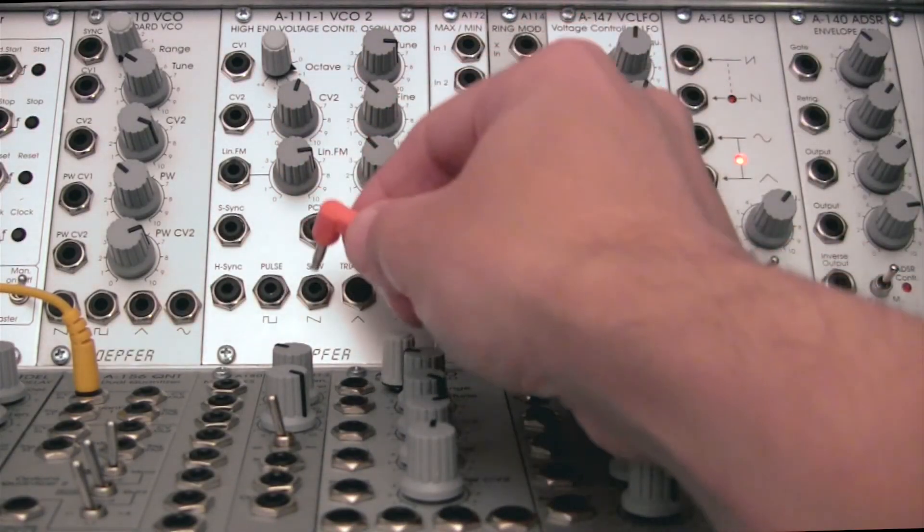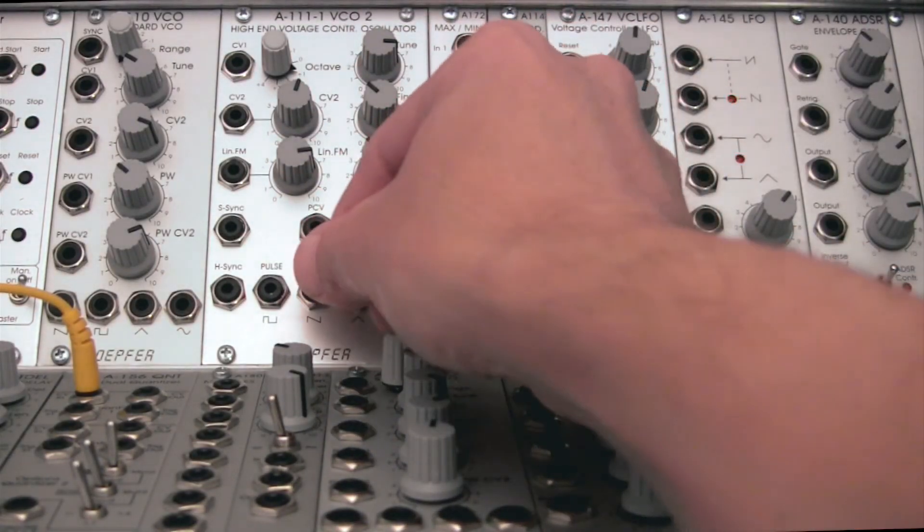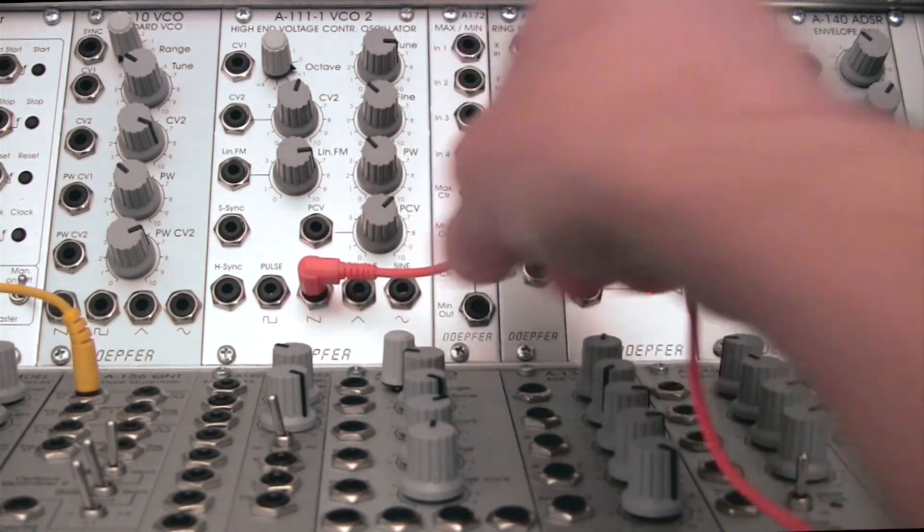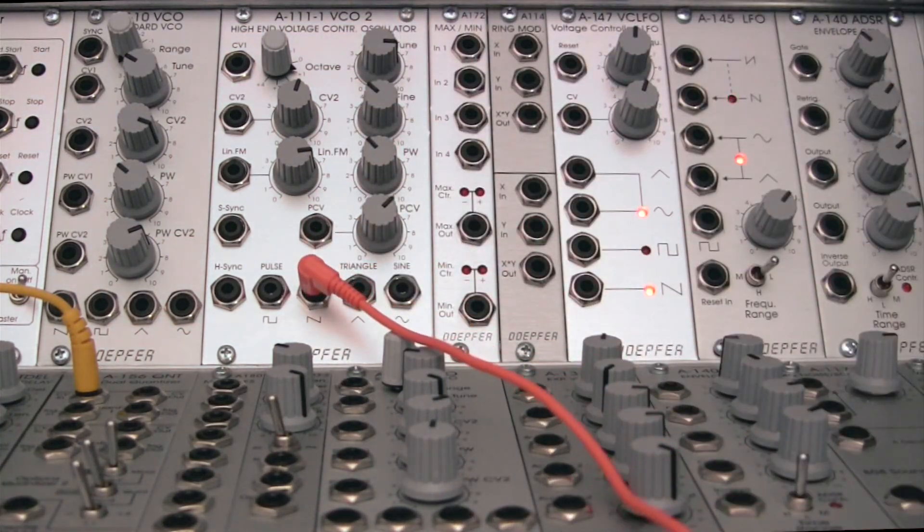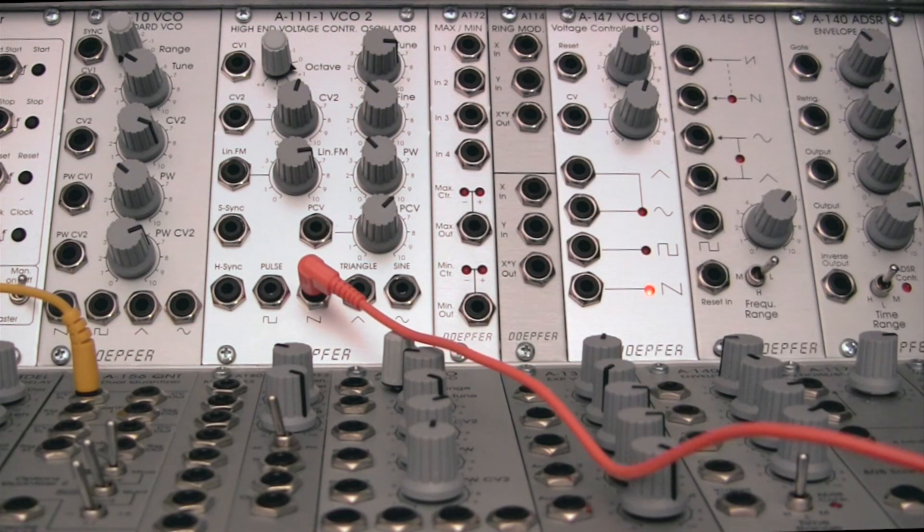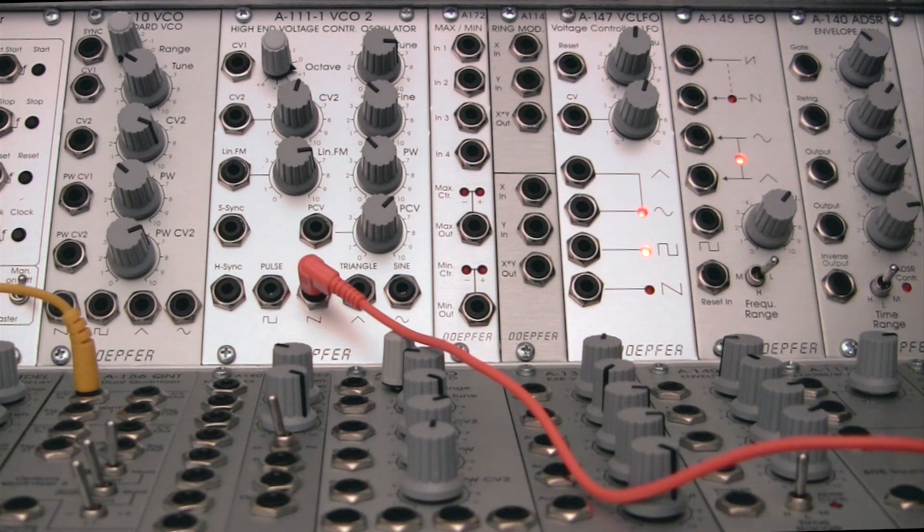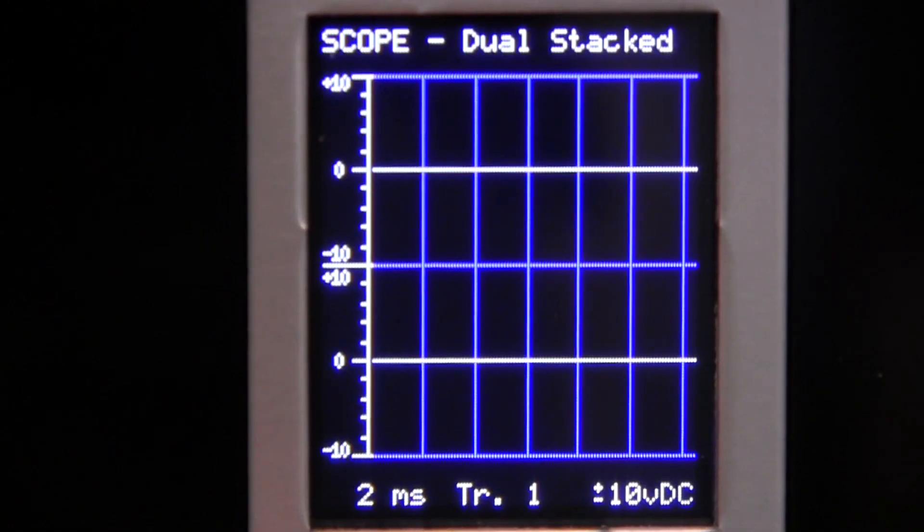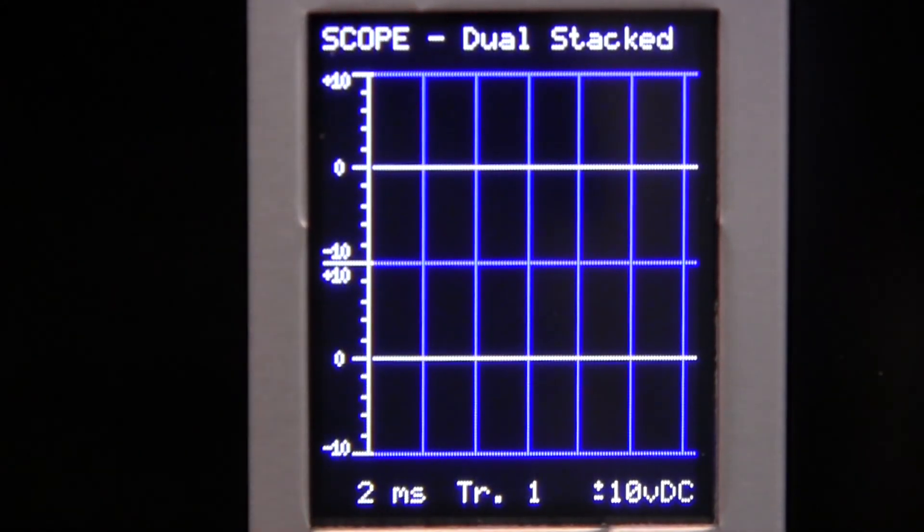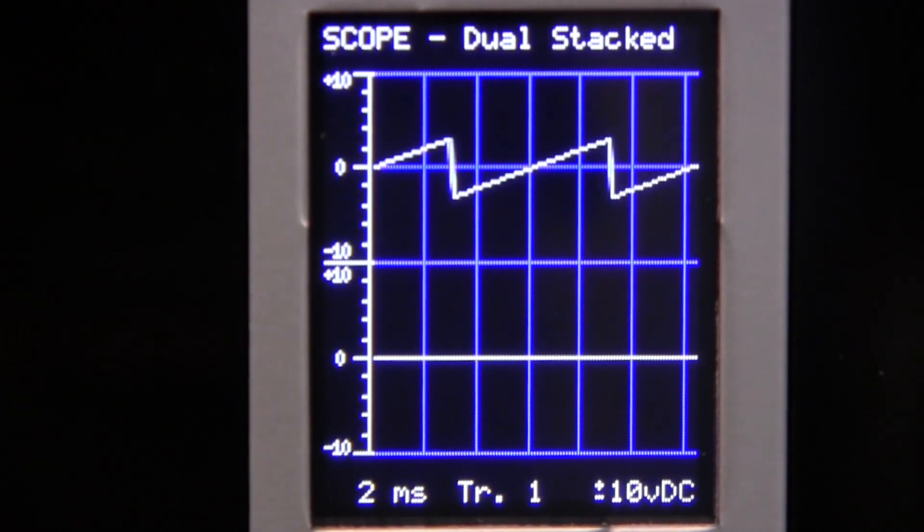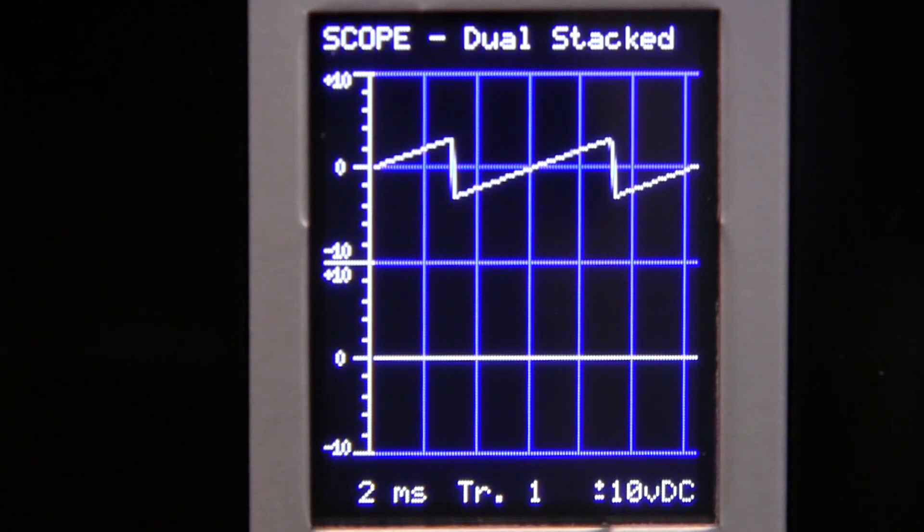So I'm going to take my saw wave from my A111 and I'm going to pipe it in right over here into my oscilloscope. So we should see a saw wave here in a moment. There we go. We actually hear it as well.